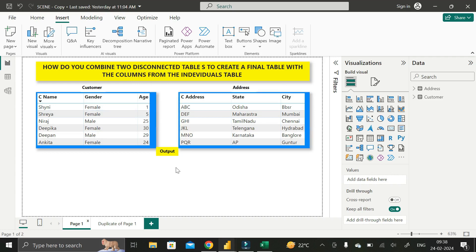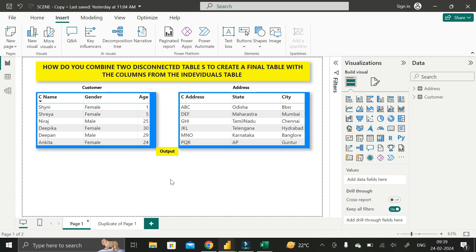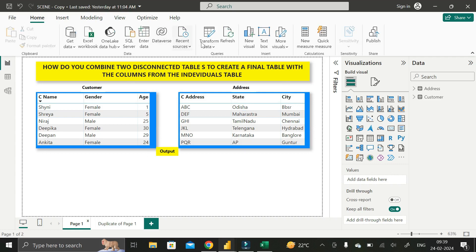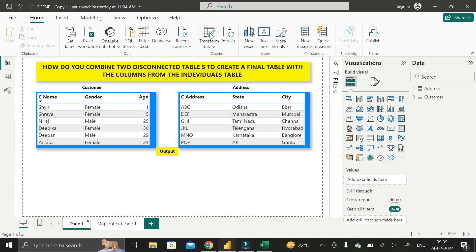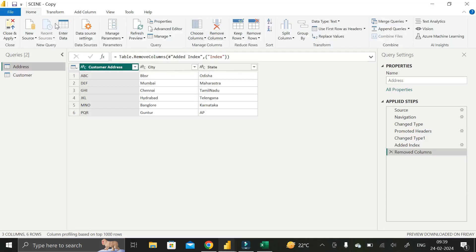To resolve this, first we need to create one common column in both tables — it should be present in the Customer table as well as the Address table. To do that, go to the Home tab and click on Transform Data, which will take you to the Power Query Editor. Here we have the two tables: Address and Customer.